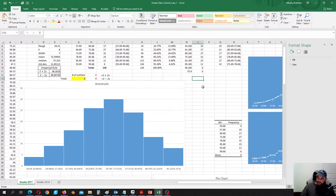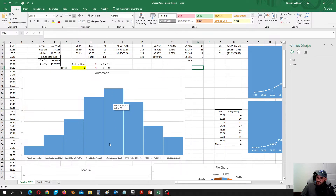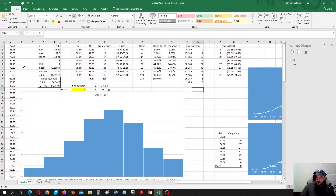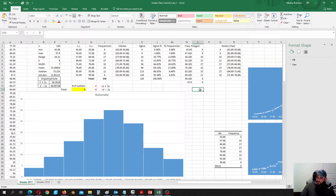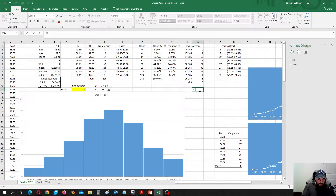Lab 2 also asks for the modal class. The modal class is the class with the highest frequency. A mode is the most frequent element in the dataset — there can be several modes, or even zero modes. Before calculating the modes, let's see how many modes we have in this dataset. We can calculate it using the COUNT function wrapping the MODE.MULT function.